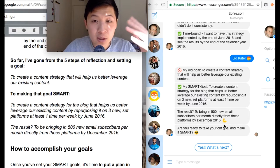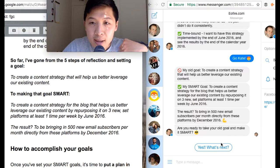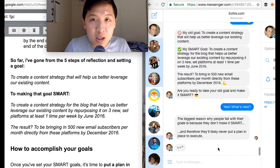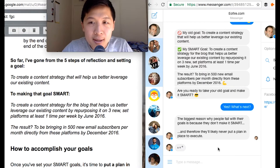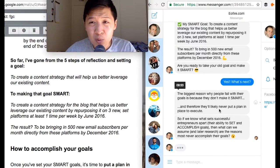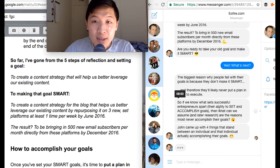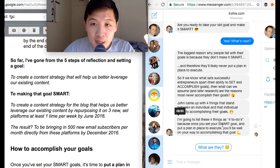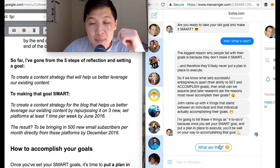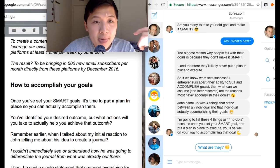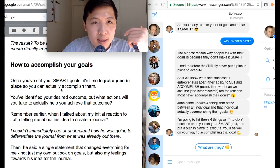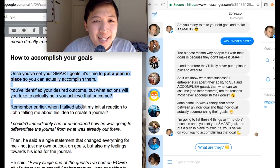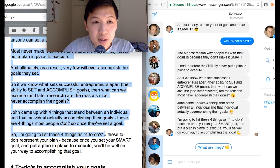I still see a lot of students and bot creators with these long texts in Messenger. Moving on: 'Are you ready to take your old goal and make it SMART? Yes — what's next? I have a goal, how do I make it SMART?' I say the biggest reason people fail is because they don't make it SMART. So if setting SMART goals is what sets a successful entrepreneur apart, then let's do it. I came up with four to-dos, listing these four action steps and saying, 'How to accomplish your goals — once you set the plan in place, here's how to put it in action.'